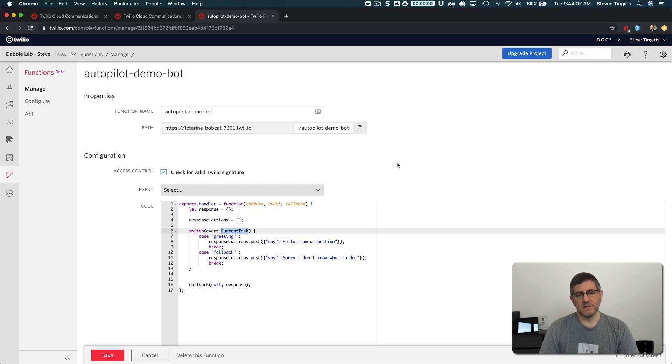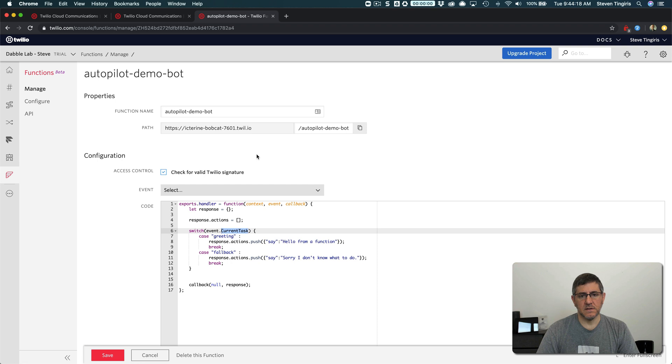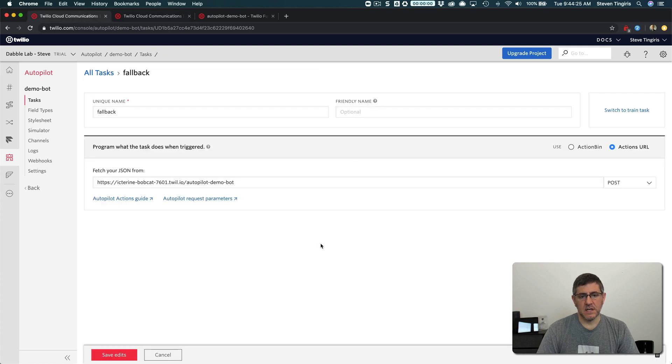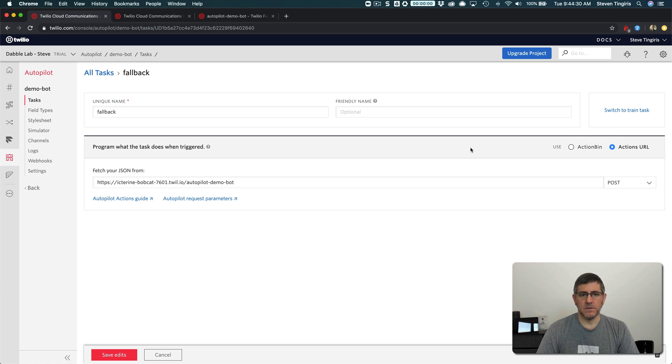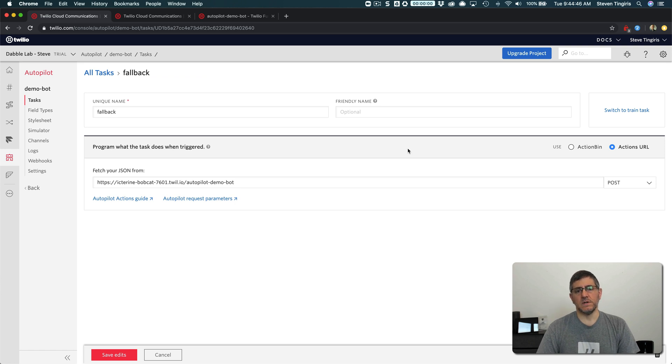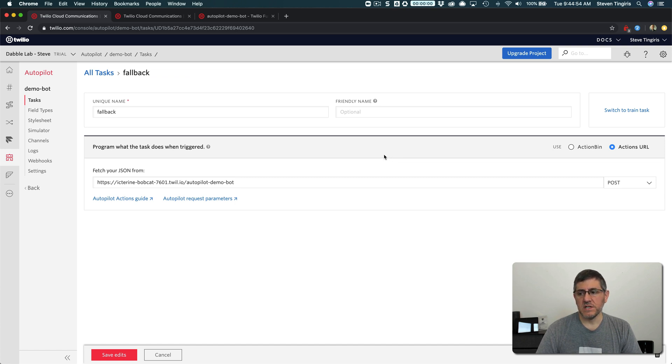And this is a super simple example, but mostly what I'm trying to get across here is that you can handle the task request, the fulfillment of the task request using code, or you can handle it just using static JSON. When you use static JSON from the action bin, which is the default, you can't do anything programmatically in your code. So you can use actions like the say action to say something back or the listen action to listen for another response, but you can't programmatically do anything that you can't, you know, there's just not programming capabilities that are part of JSON.